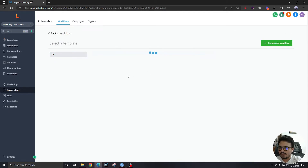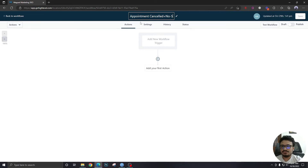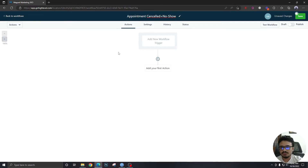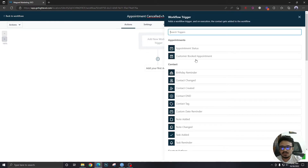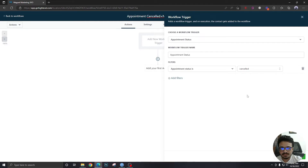Now we're going to create another workflow from scratch. In this one, we're going to handle cancelled and no-show appointments in the same workflow, so I've named it 'Appointment Cancelled + No Show.' We're going to add one trigger: 'Appointment Status Is Cancelled,' in calendar group 'Roof Replacement Discussion.'